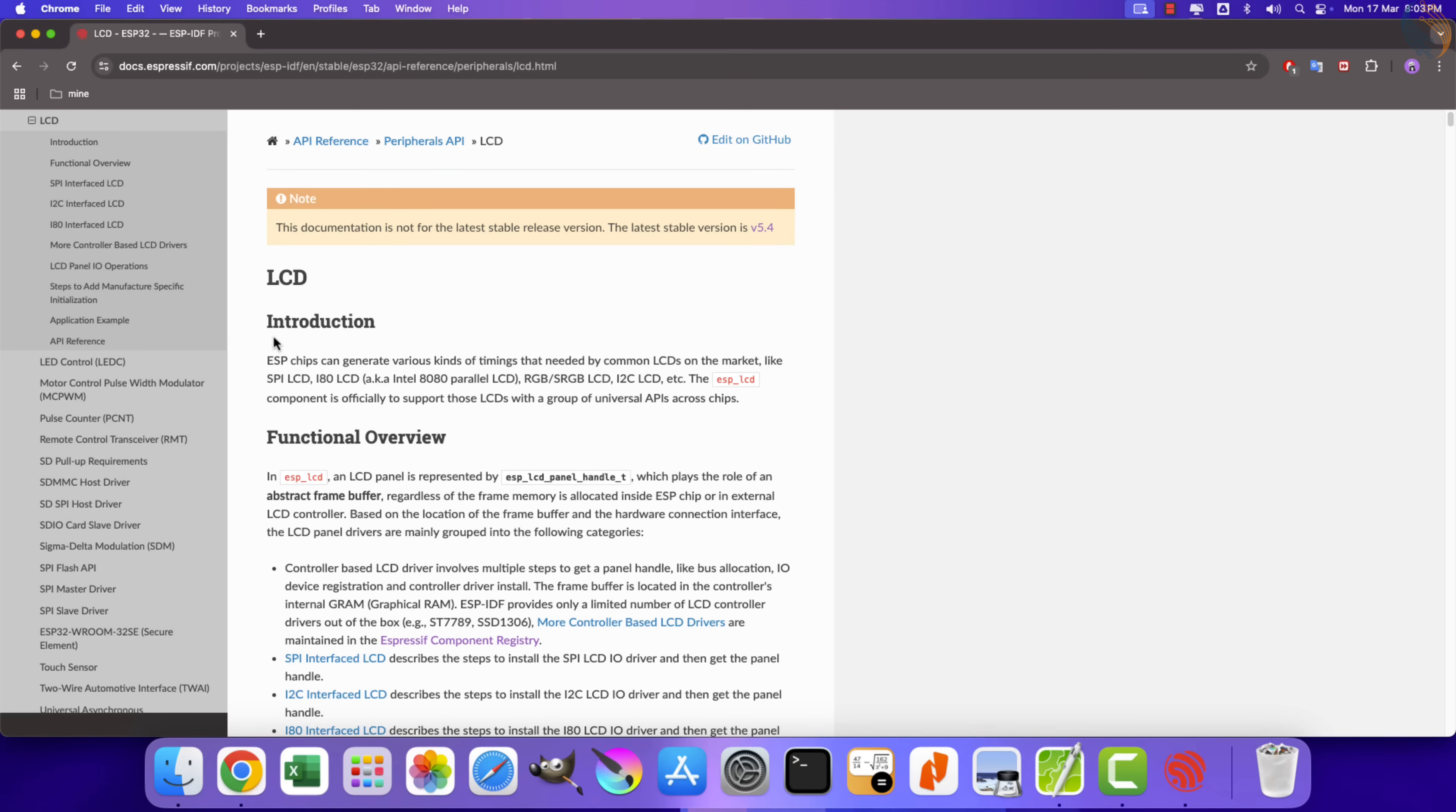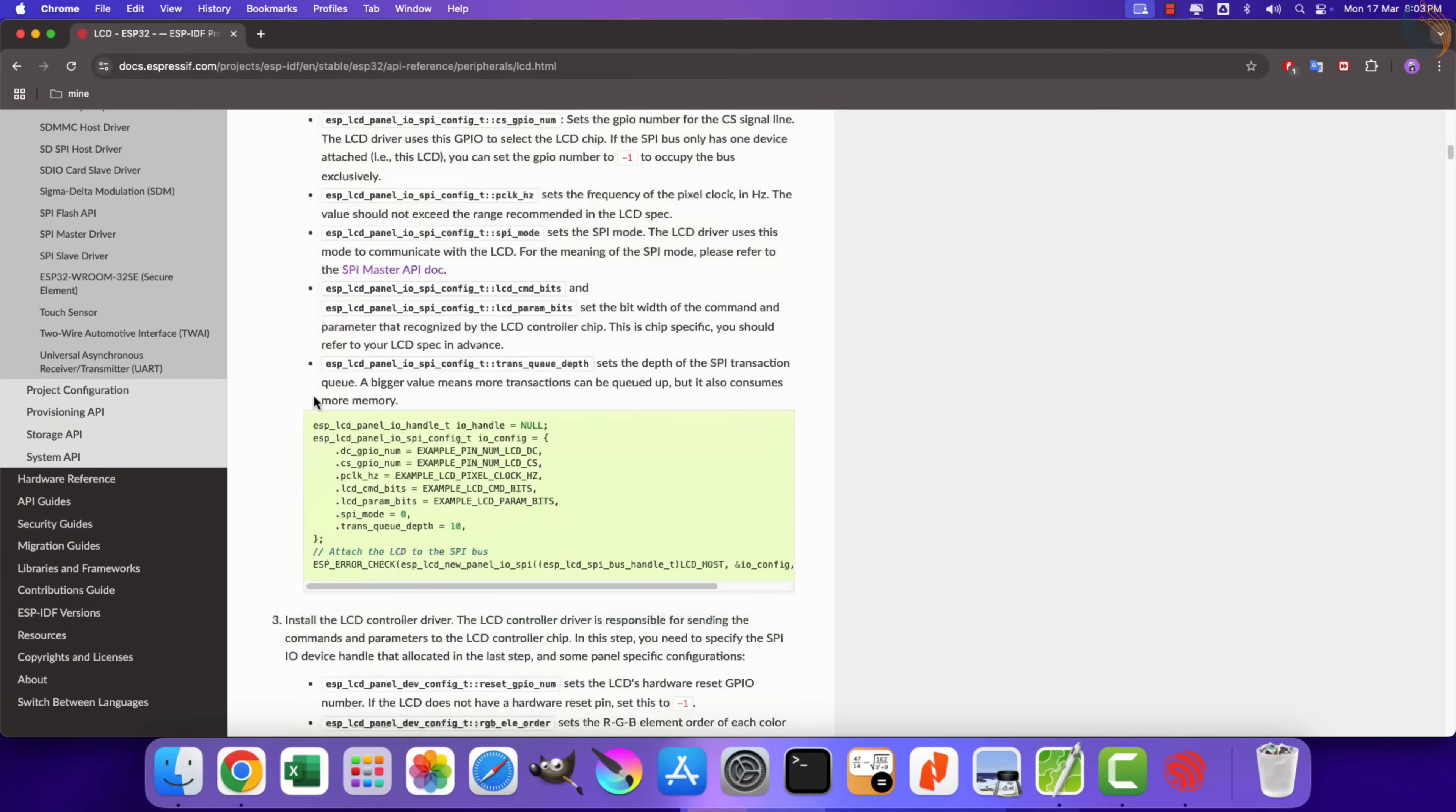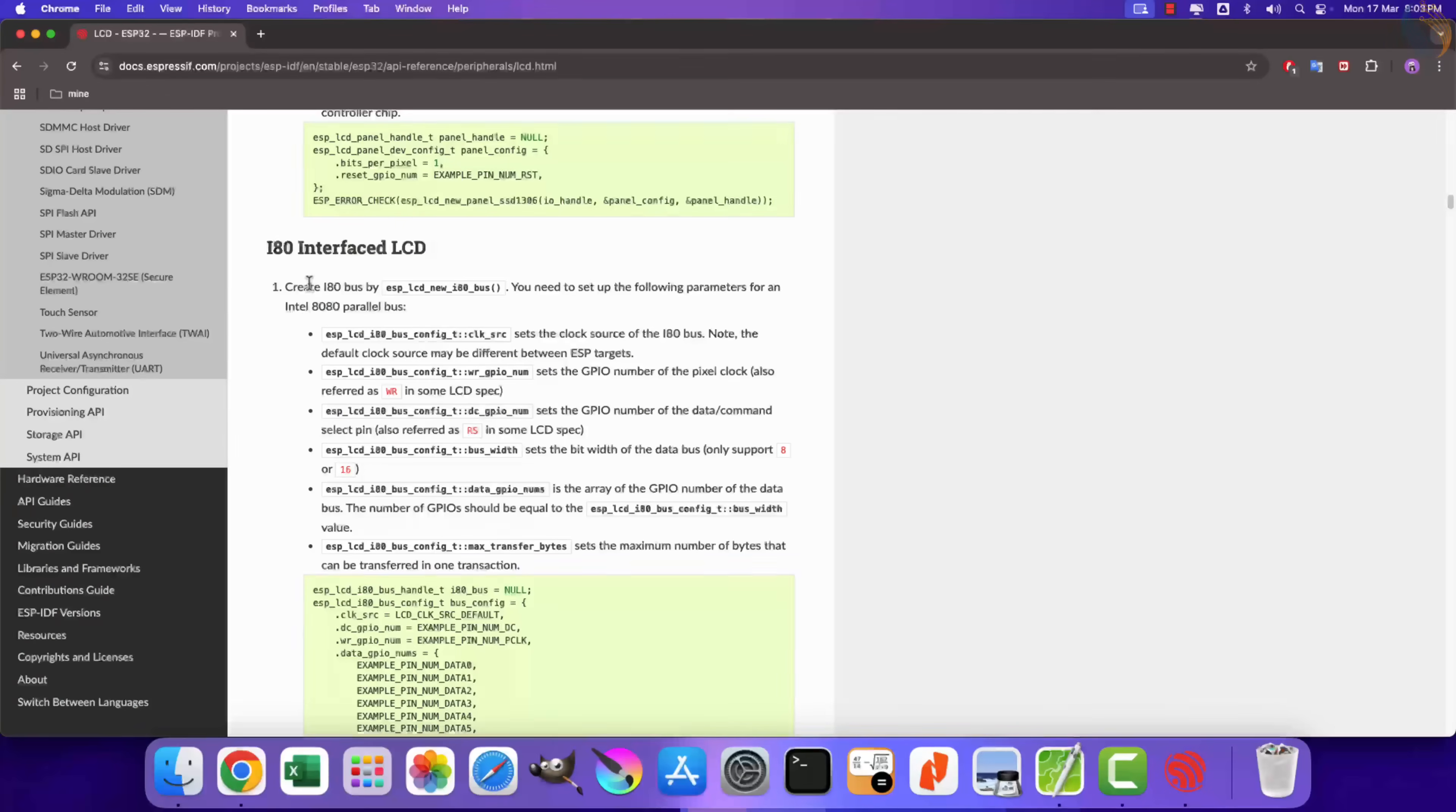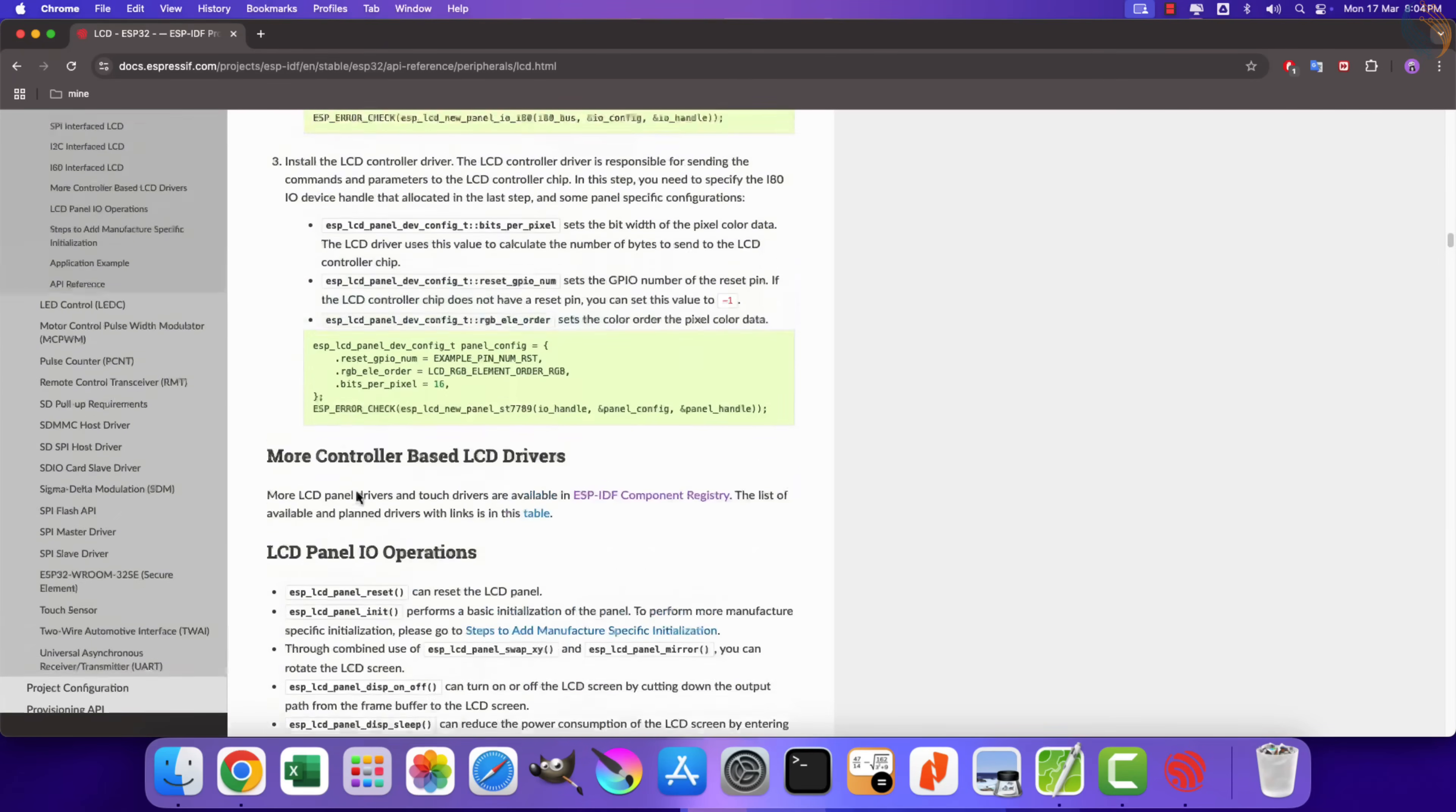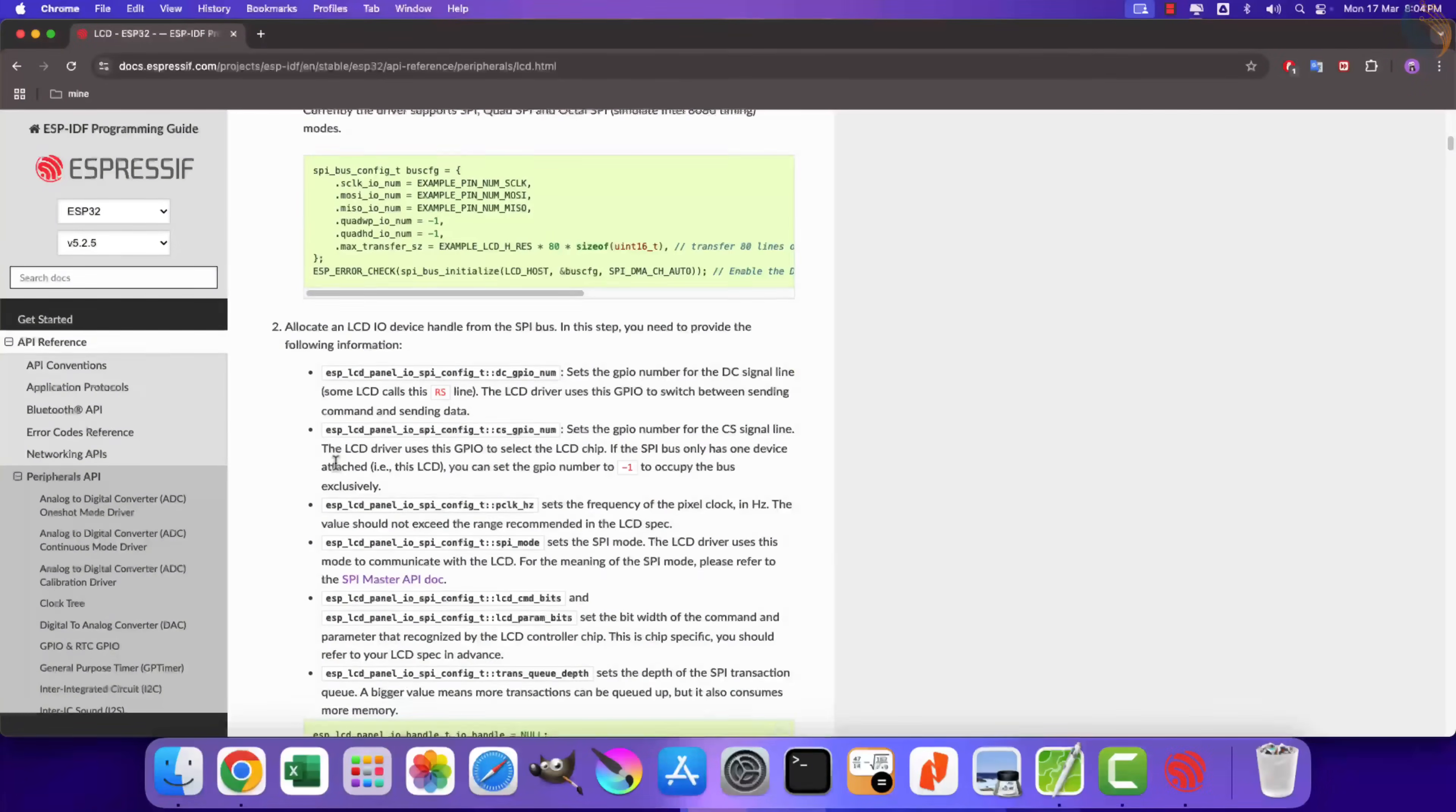They have provided the instructions for SPI-based LCDs, I2C-based LCDs, and even the parallel connected LCDs. Today we will just focus on the SPI-based LCDs.